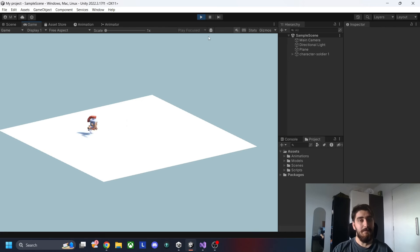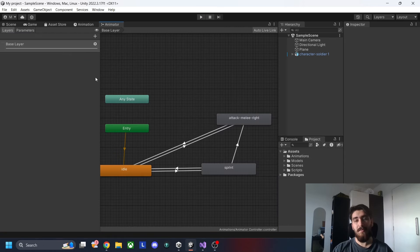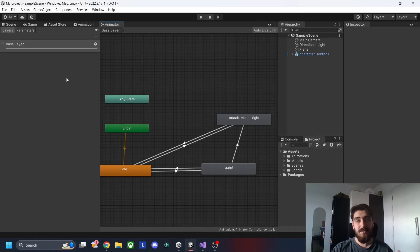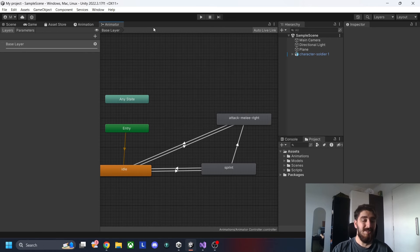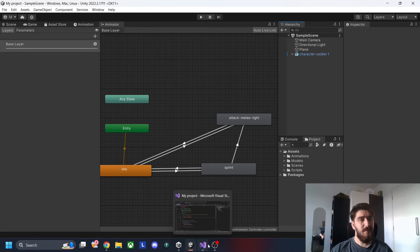We can achieve that by using Unity's layer and avatar mask features, which let me disregard certain portions of animations and blend them together so they essentially appear as one seamless animation.